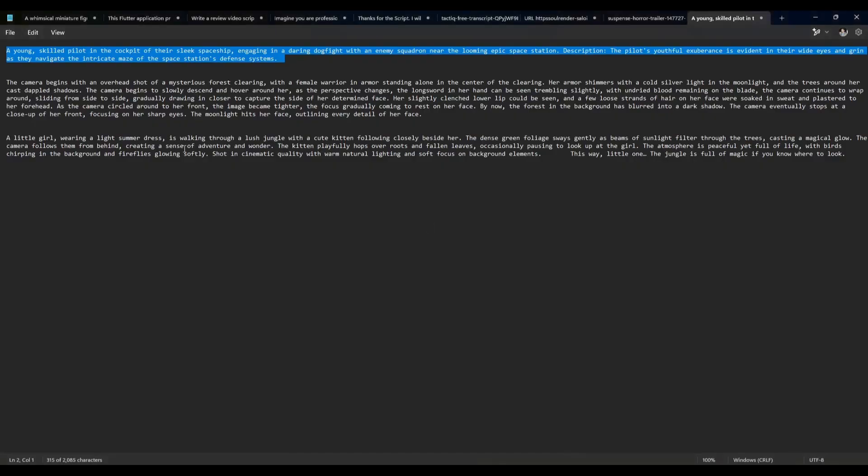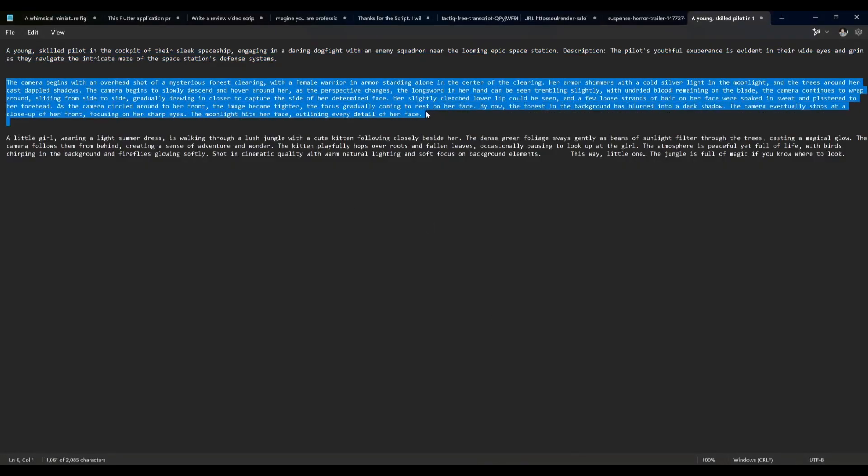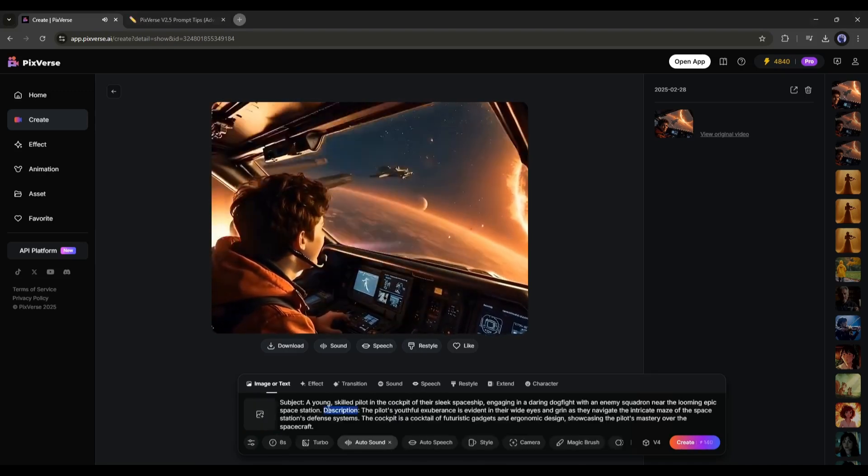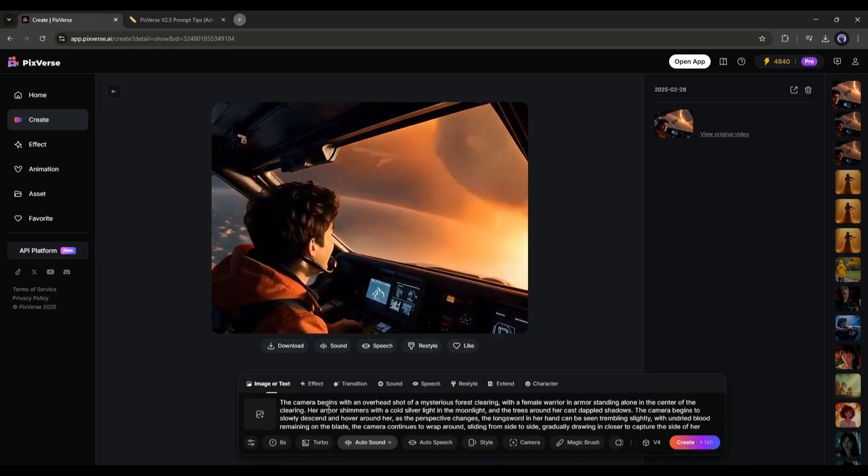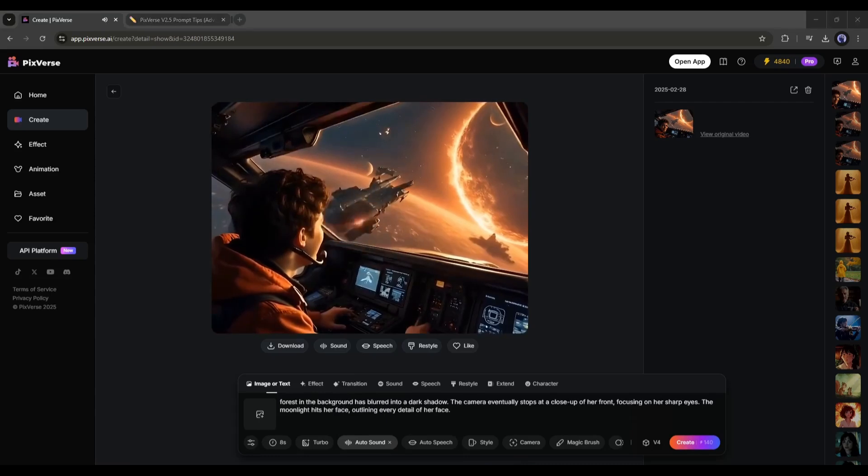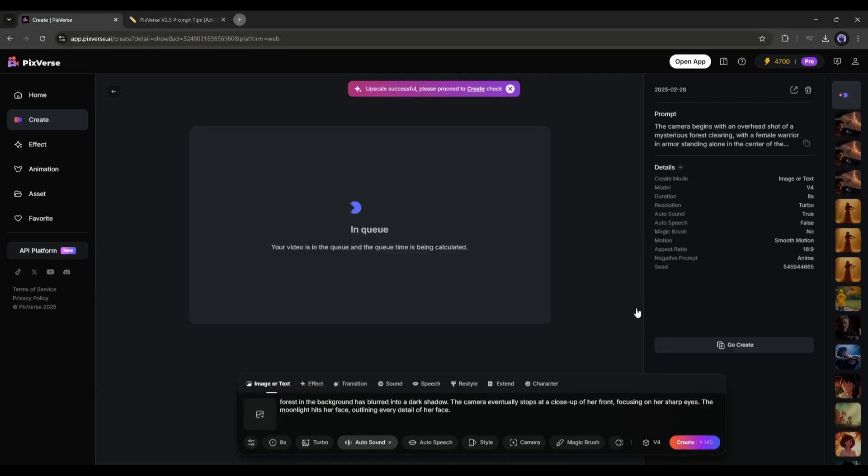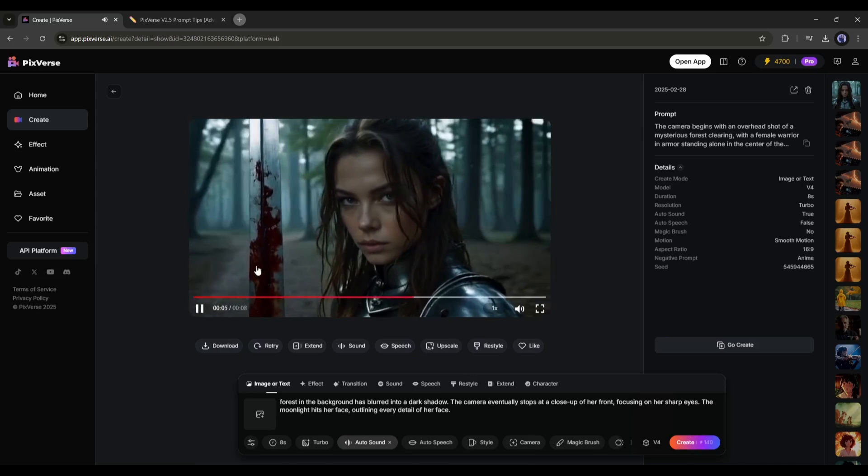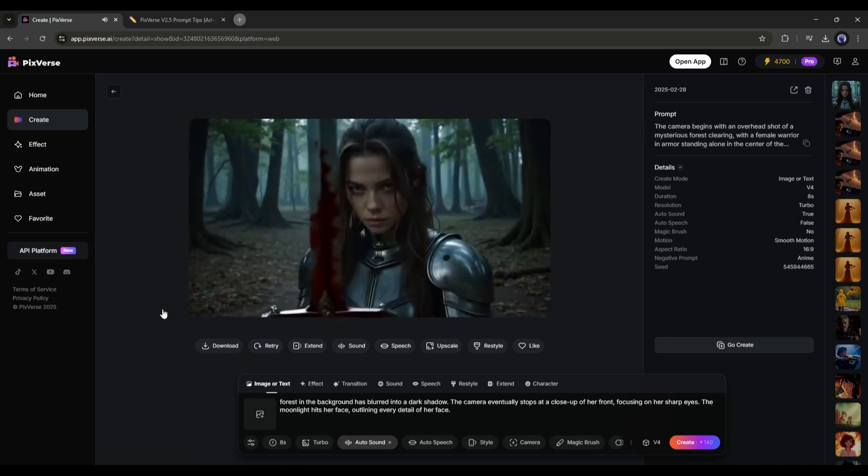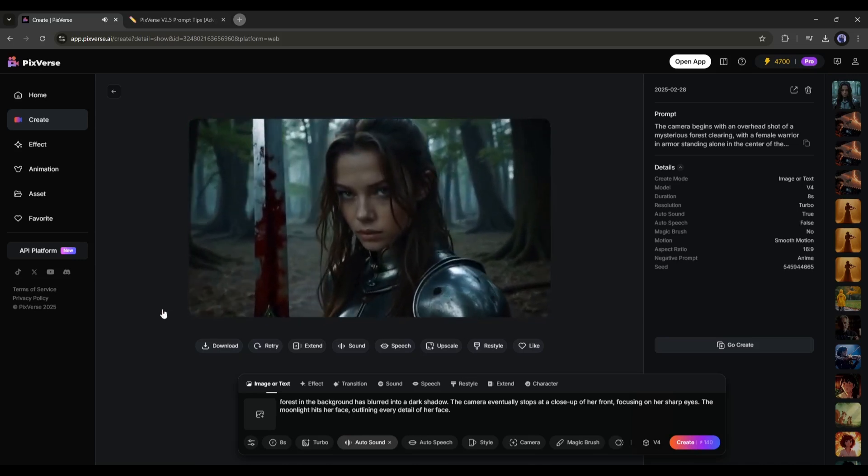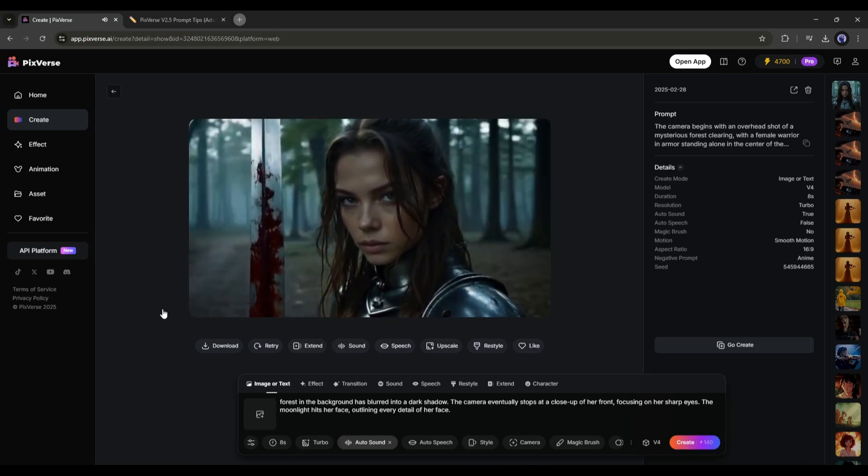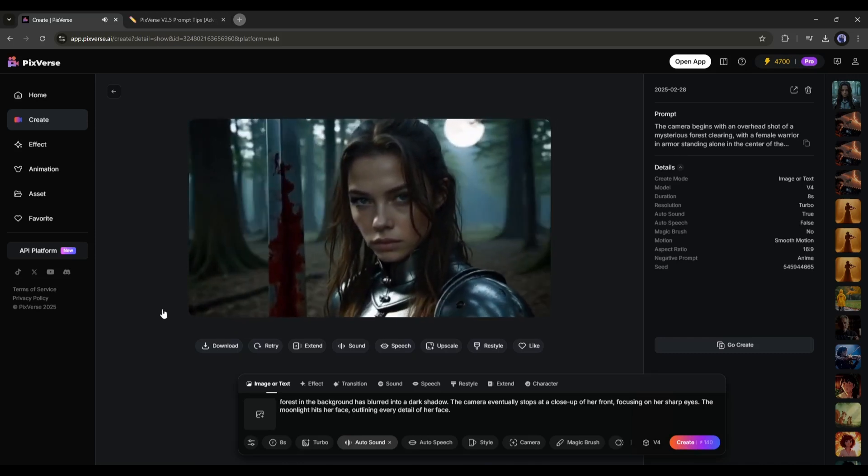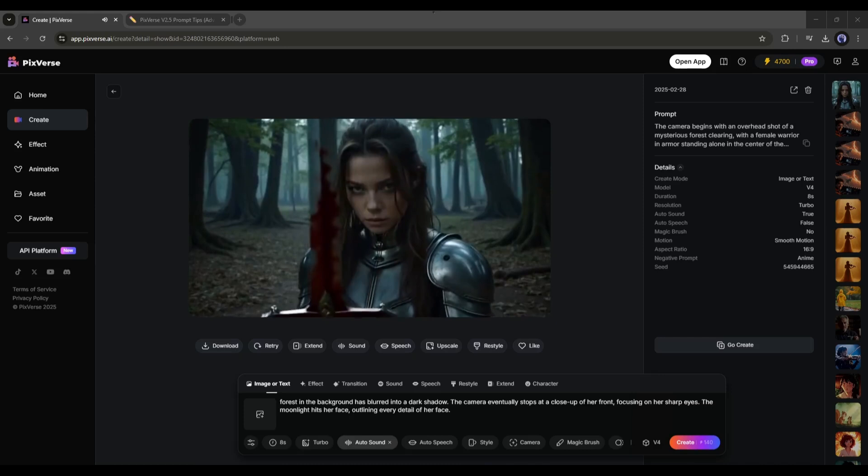Now let's create another video, but with a complex prompt with camera movement. I am entering the prompt. After entering all the prompts, set all the settings as per your need, and then hit the create button. And here it is, our video is ready. This is just incredible. PixVerse AI just read my mind and stole my imagination.